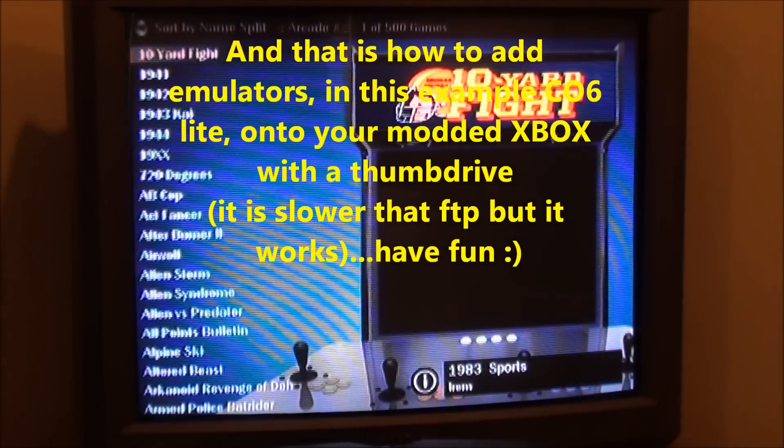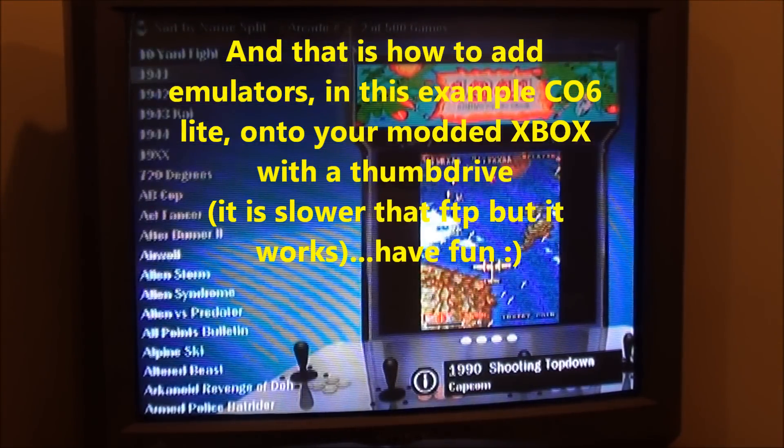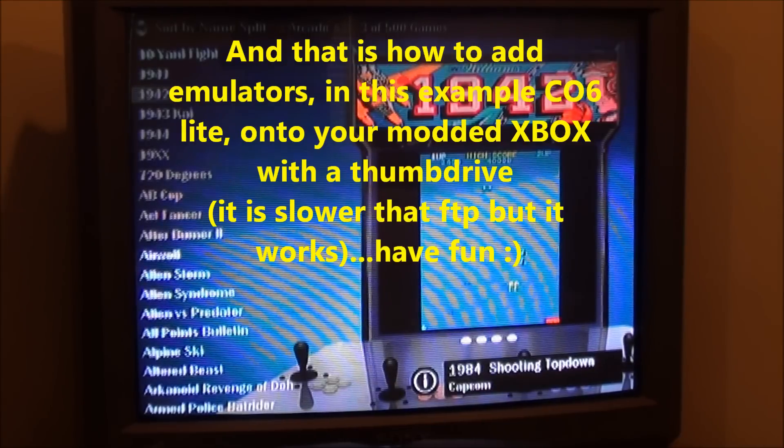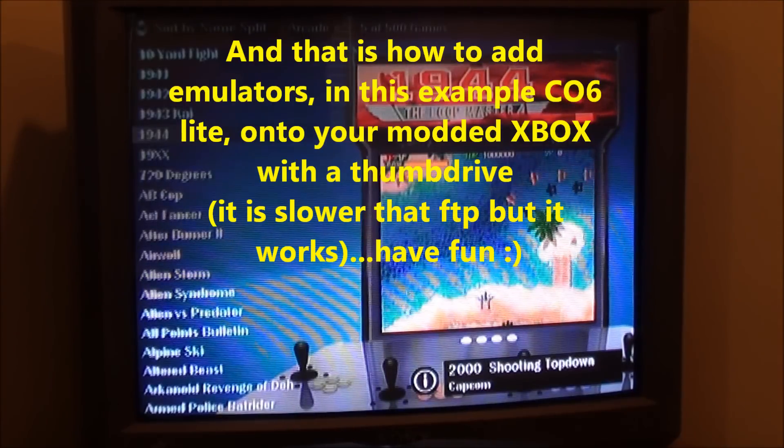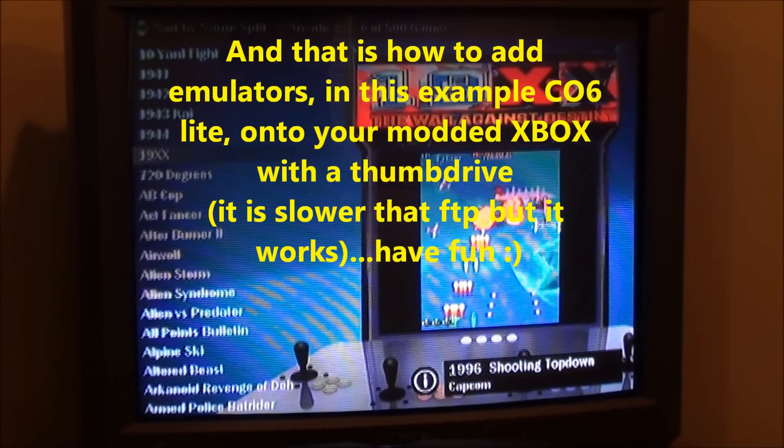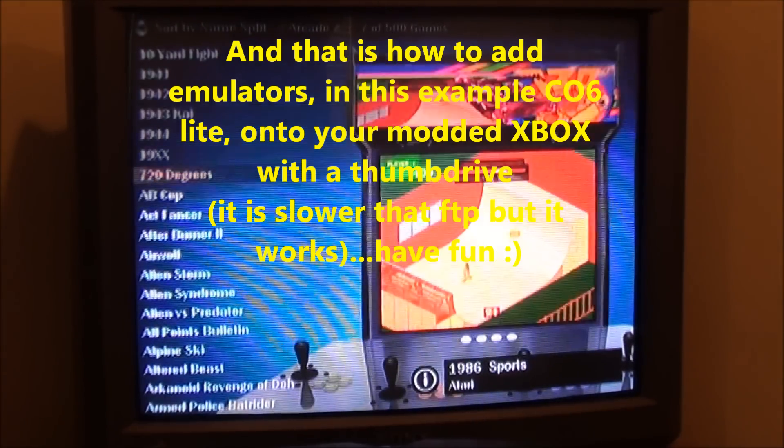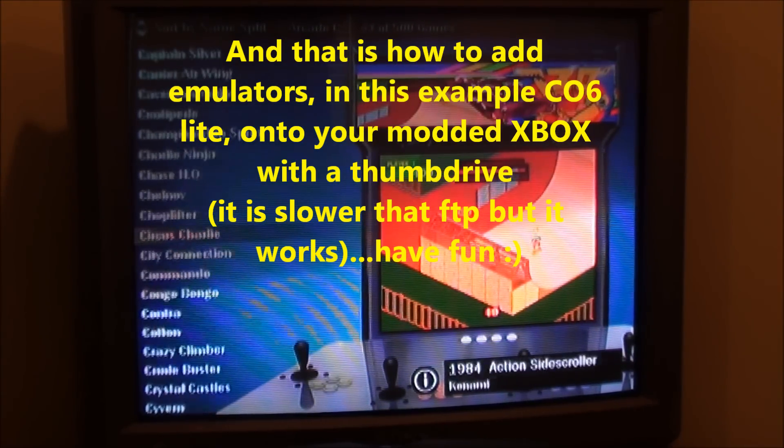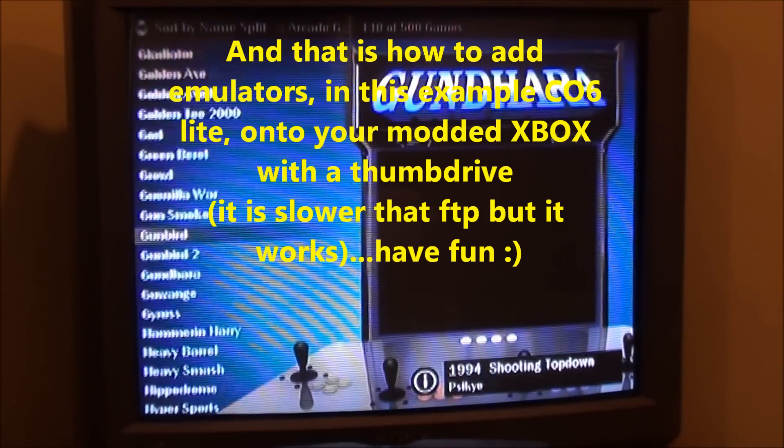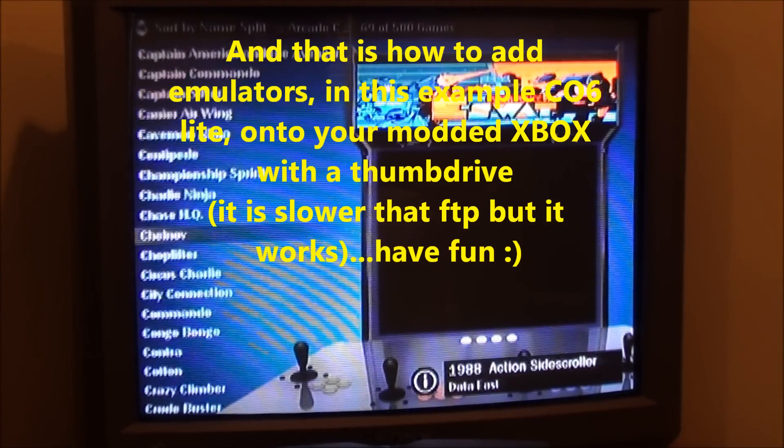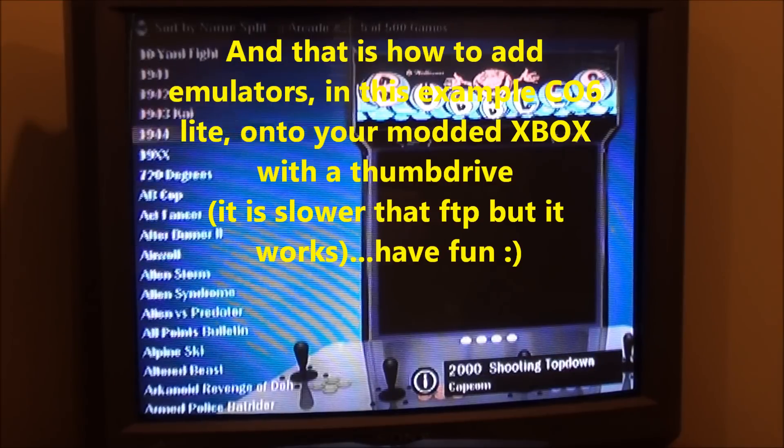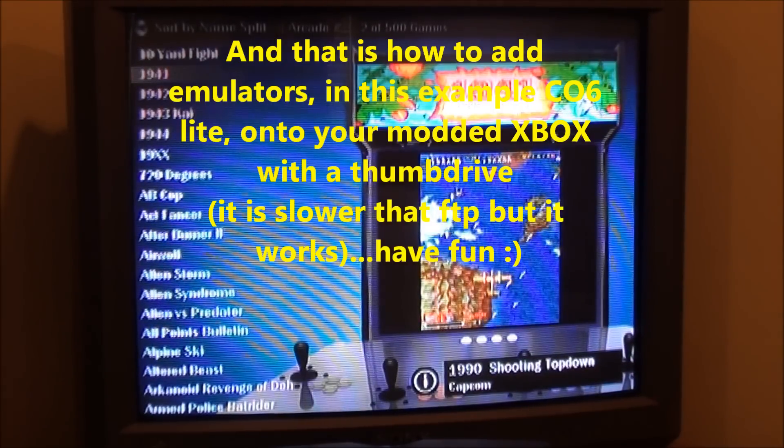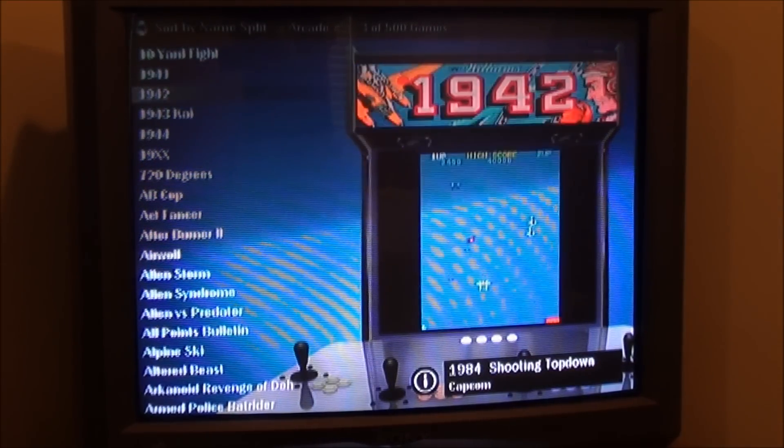Okay, and then 10 yard fight doesn't seem to be on there but there's the video for the 1941s, the 42s. So the videos are on there just for those few ones. But you've got all 500 games that are in CoinOPS lite. You just won't have the videos for everything because they all wouldn't fit onto the thumb drive. So if you wanted to go back and add more videos, just go back and add them.